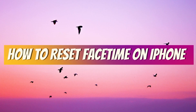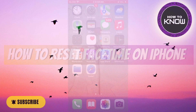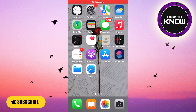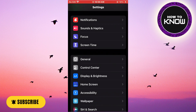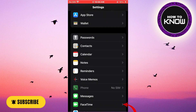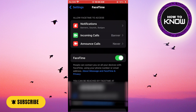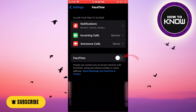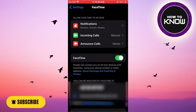How to reset FaceTime on iPhone. In this video I will show you how to reset FaceTime on the iPhone. All you have to do first is to open your phone settings, then scroll down and click on FaceTime. Then deactivate this switch and then restart it again. This will reset FaceTime on the iPhone.